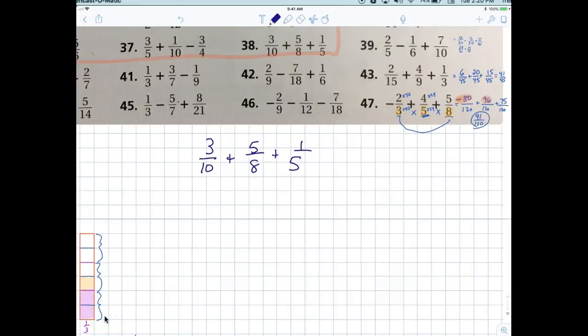Three-tenths plus five-eighths plus one-fifth. The most important thing is that you can come up with a common denominator. Hold up, put your hands down — I need you to listen for a second. If I say to add those, why can't I just add three-tenths and five-eighths and one-fifth directly? Because the denominator is different. But what is significant about the denominators being different? Why is that even a rule?